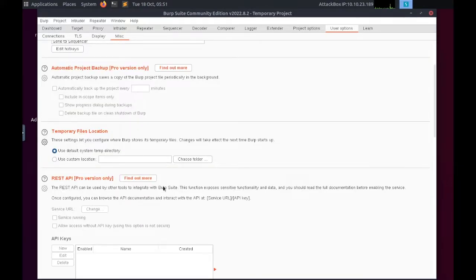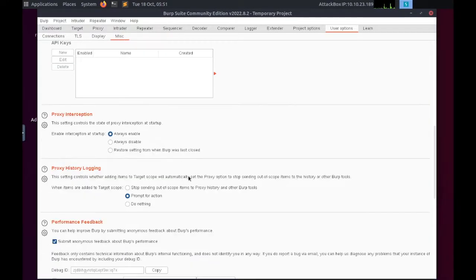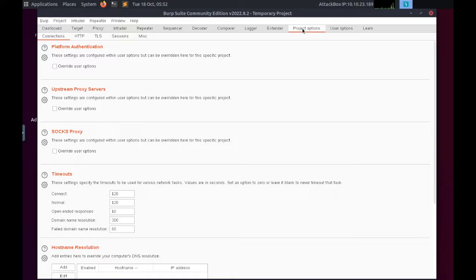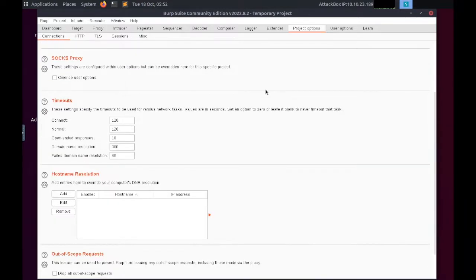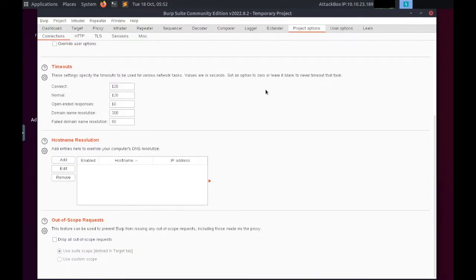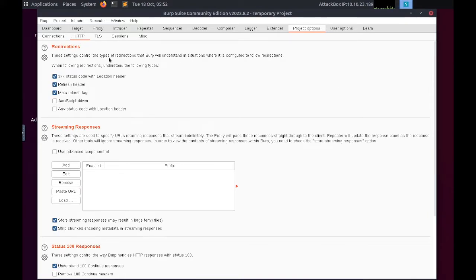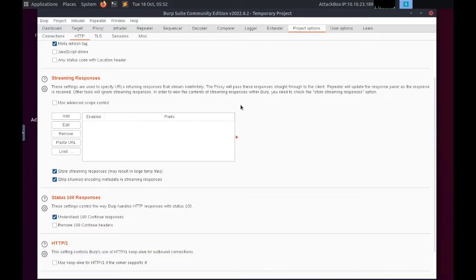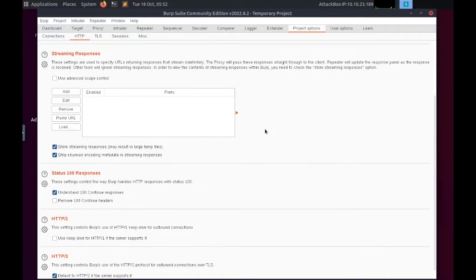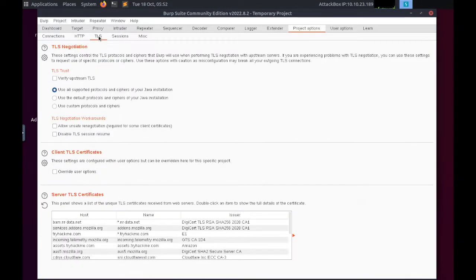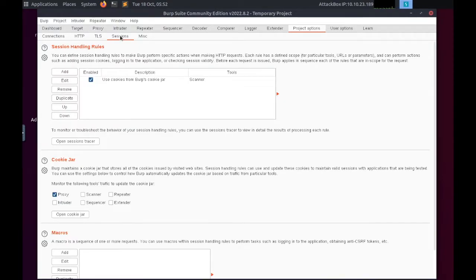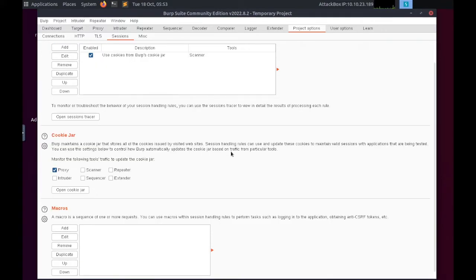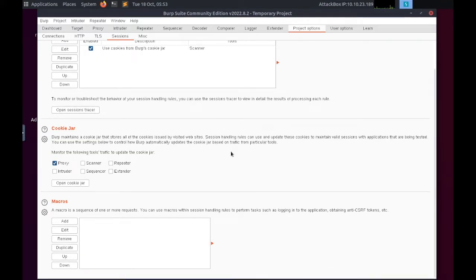Let's take a look at the project-specific configurations available in the Project Options tab. The HTTP sub-tab defines how Burp handles various aspects of the HTTP protocol. TLS allows us to override application-wide TLS options. The Sessions tab provides us with options for handling sessions.